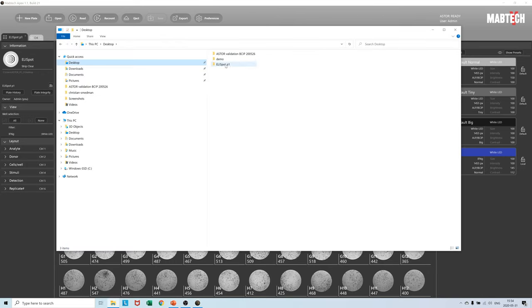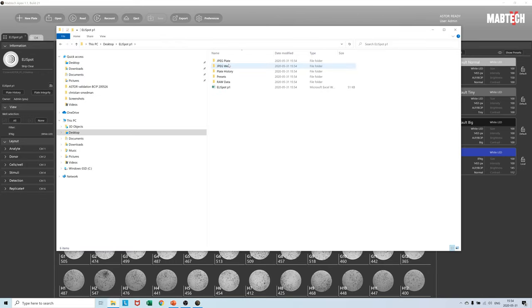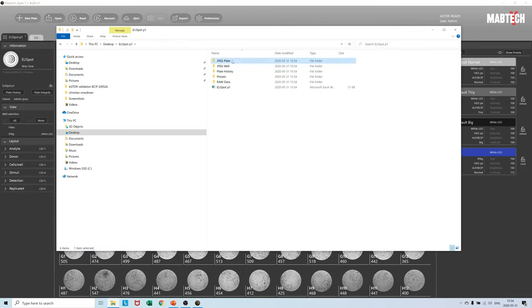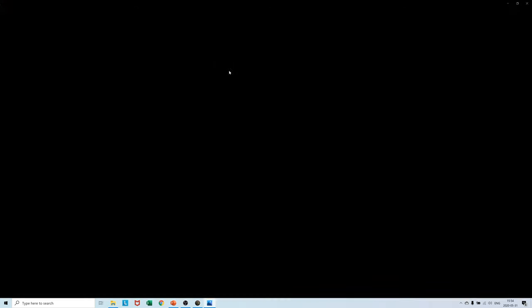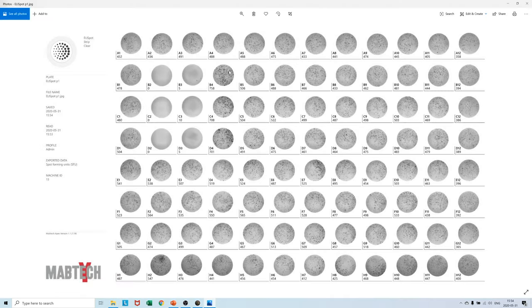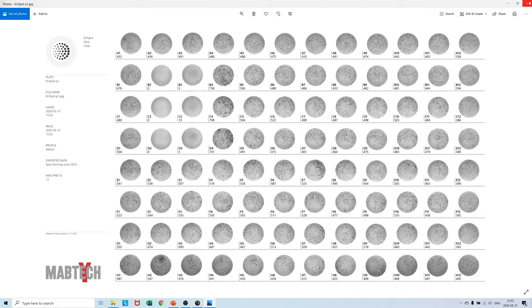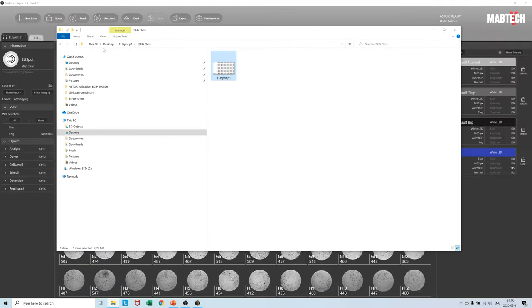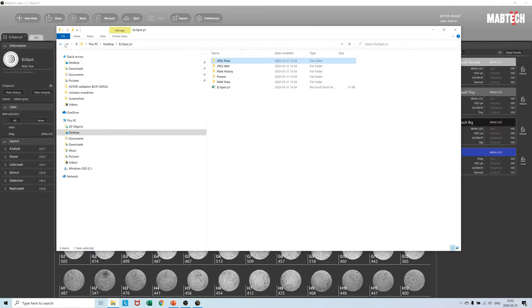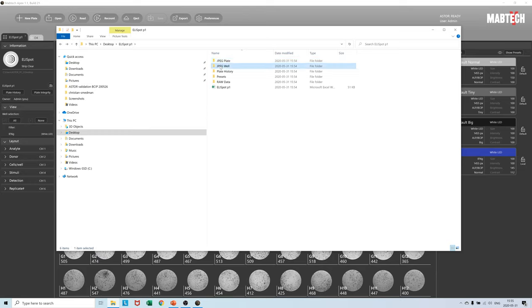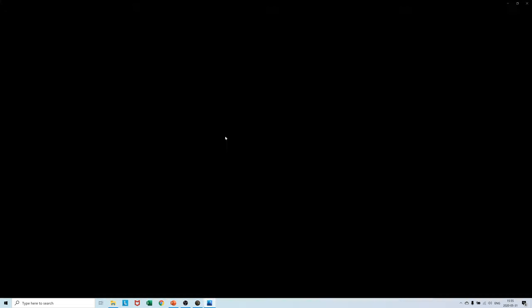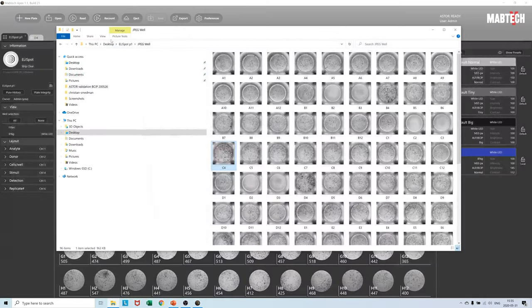First and foremost we have the JPEG plate subfolder containing an overview of the entire plate with spot numbers. On the left hand side fundamental information about the plate reading can be found together with user and machine ID. JPEG-Well contains the individual Elispot images in high resolution.